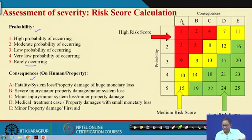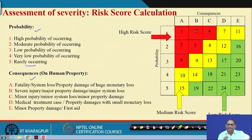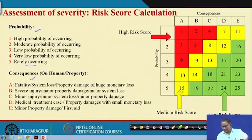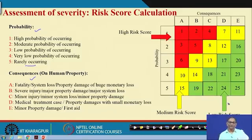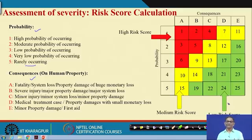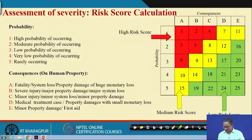If the incident falls under the high risk category, the investigation team will be different from that for a medium risk incident, and again different from a low risk one. Sometimes for low risk cases no further investigation is required, but for high risk cases it is always recommended to go for a team-based investigation.